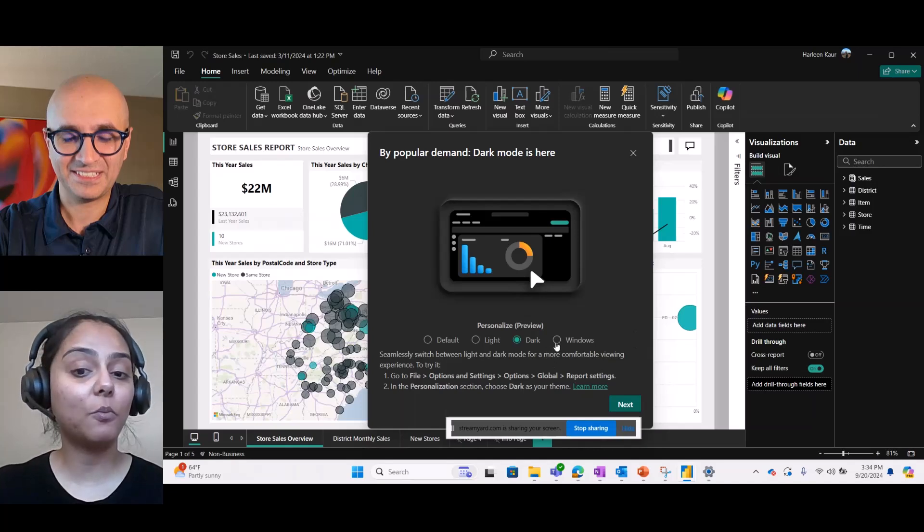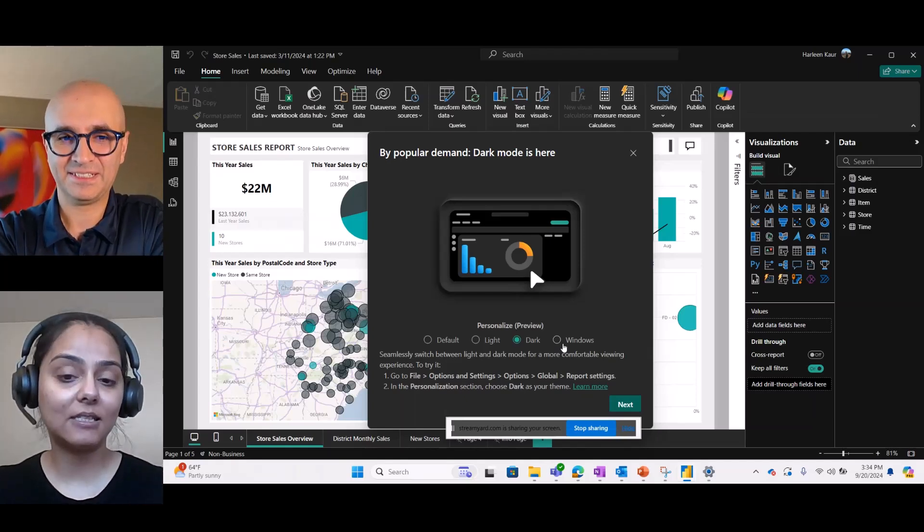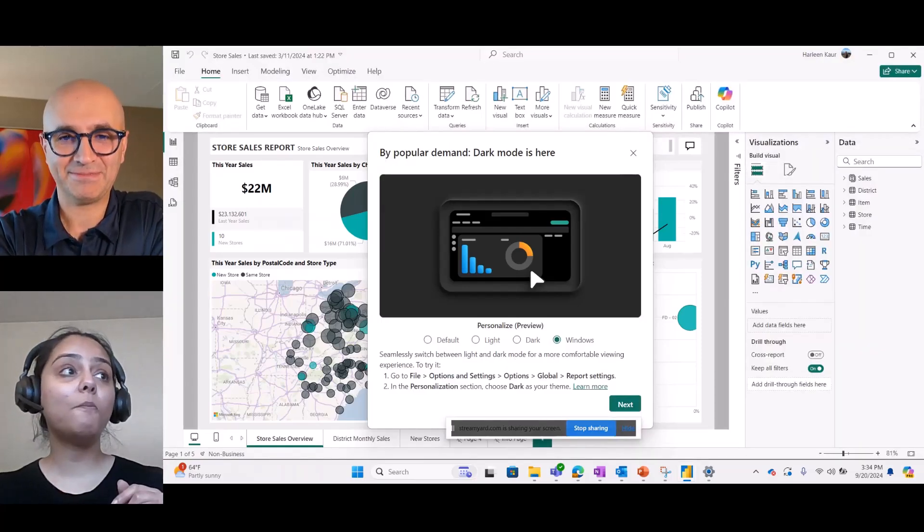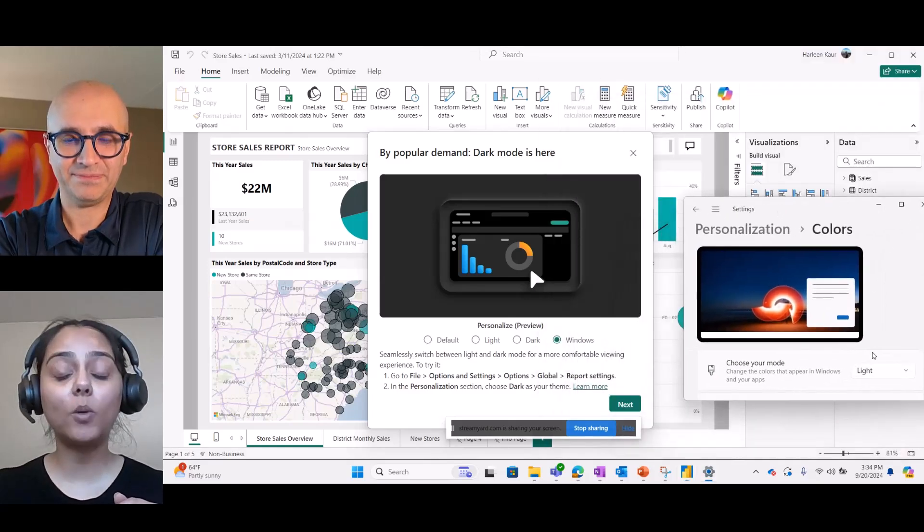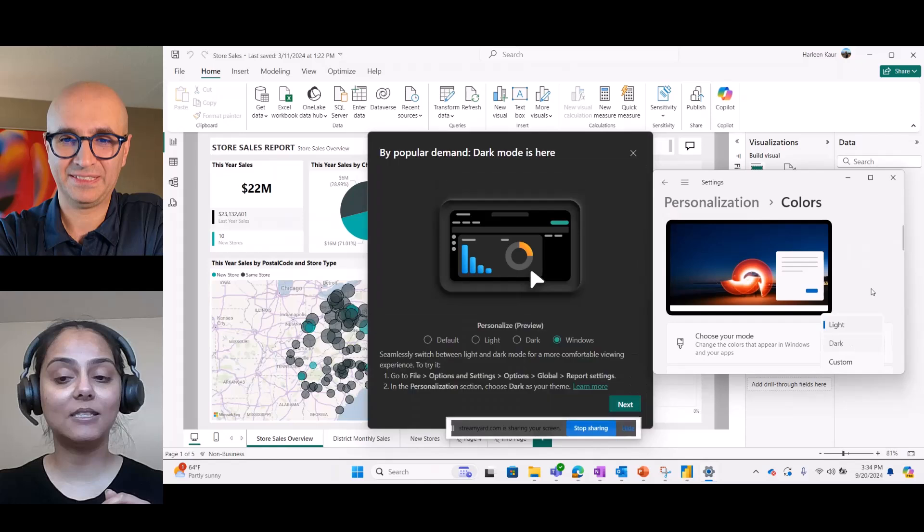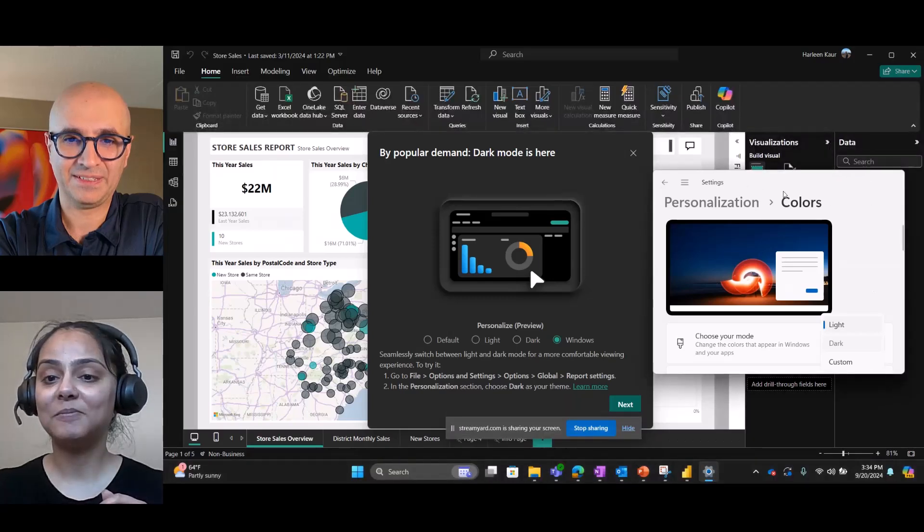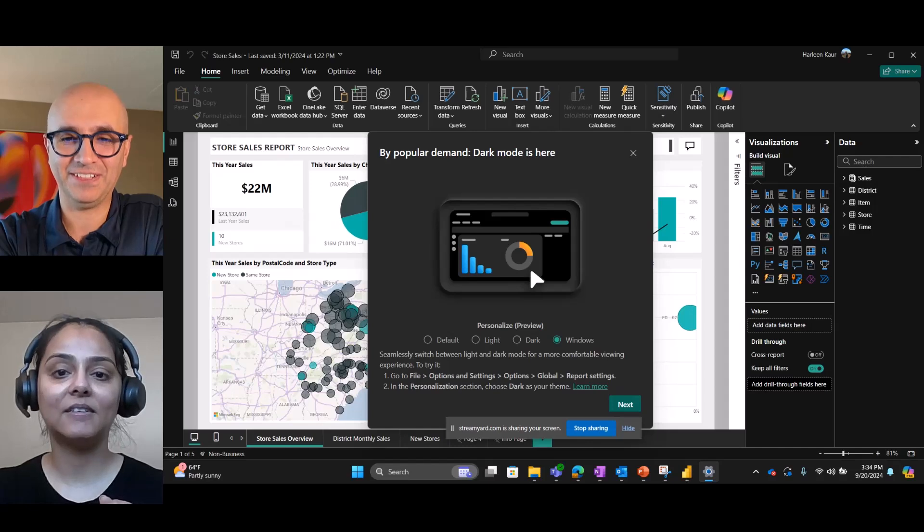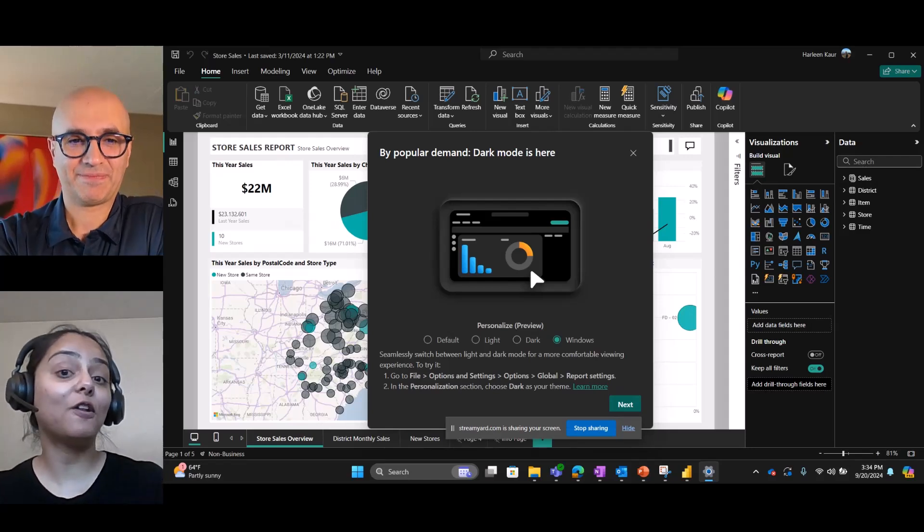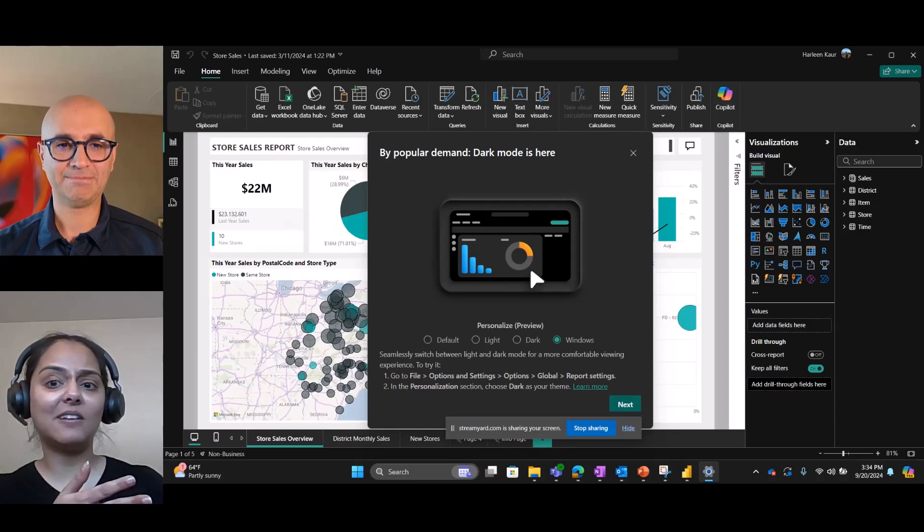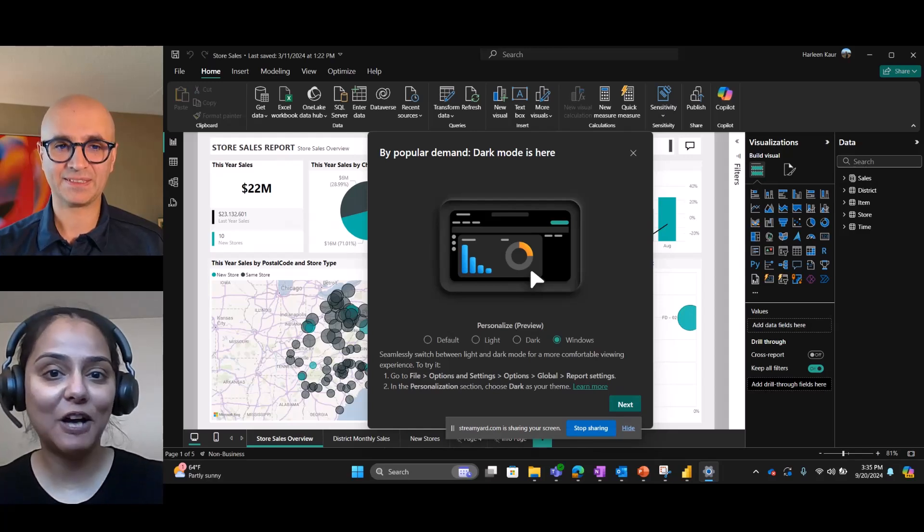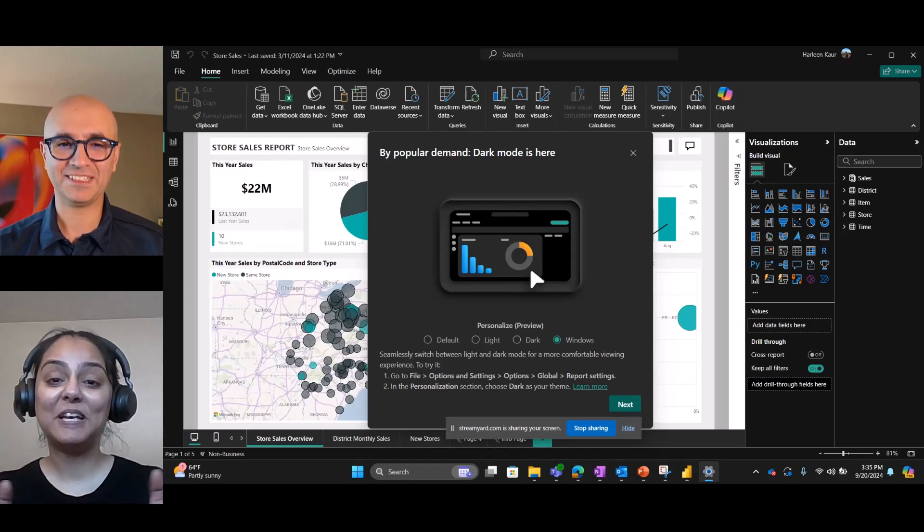And I want to show you one more thing. So, if you select Windows, it's a new option. And this adapts to your Windows settings. So, for example, let me select... Windows means what you already have in the window. Exactly. So, right now, my settings in Windows is Light Mode. But if I select it to Dark Mode, let's see what happens. It goes into Dark Mode. That is cool. So, it adjusted with the rest of the screens that we have. So, we don't really need to change it whenever we change the Windows thing. It just follows that. Yeah, that is perfect.